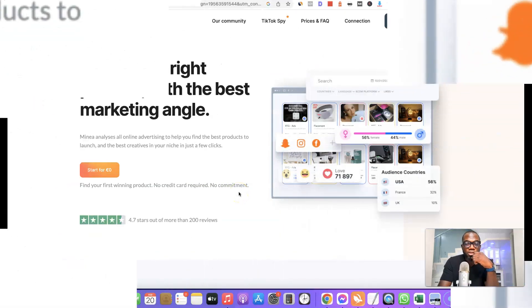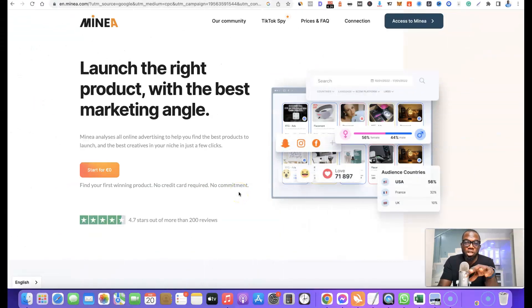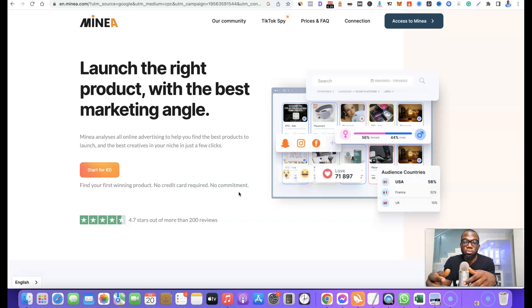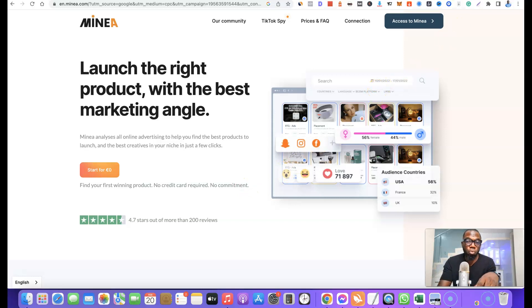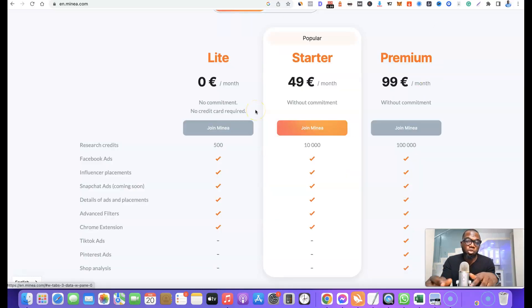Thanks for joining me once again. I'm going to be sharing with you everything you can expect with the Minea dropshipping tool and also show you how you can use this tool to source hot and winning products. Before we dive into that, let me quickly share their pricing plan so you can know what to expect if this is something you want to use for your dropshipping business.